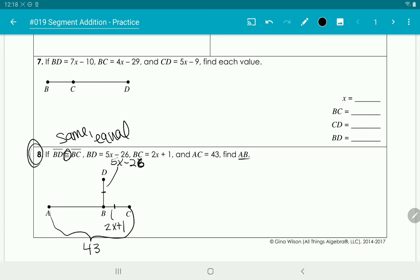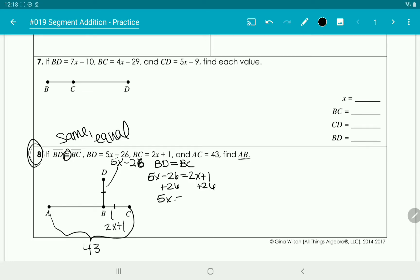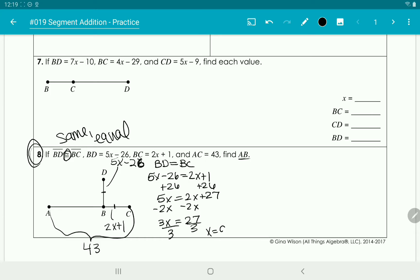Since BD and BC are congruent, we write BD equals BC: 5x minus 26 equals 2x plus 1. Adding 26 to the other side gives 5x equals 2x plus 27. Subtracting 2x gives 3x equals 27, and dividing by 3 gives x equals 9. But it's asking for the length of AB.